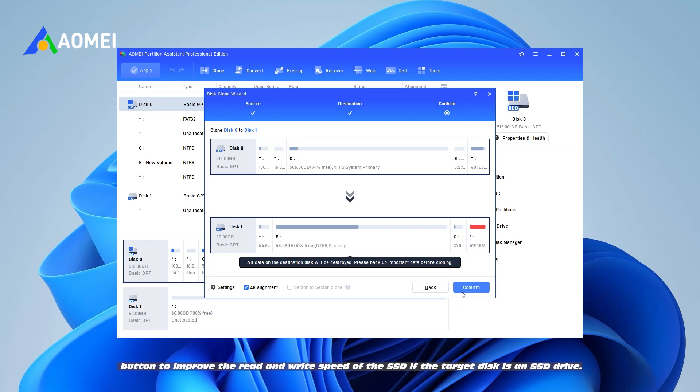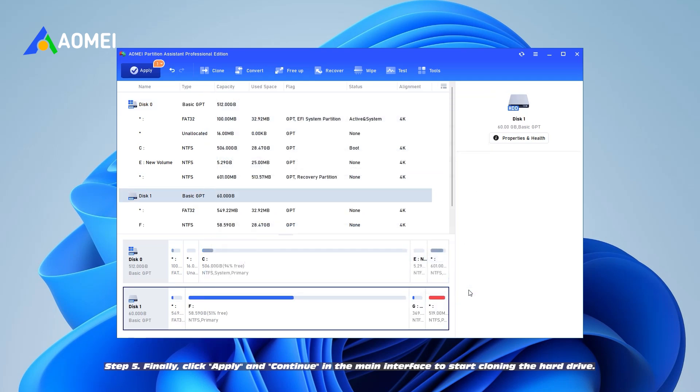Step 5. Finally, click Apply and Continue in the main interface to start cloning the hard drive.